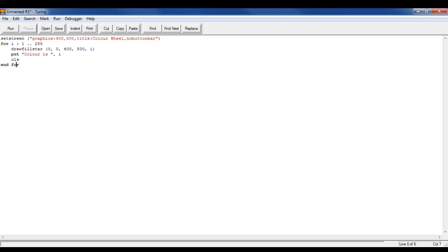So let's get started. Let's just finish this off with a delay and we'll set it to 500 so we have enough time to see the color, and then we'll write cls.